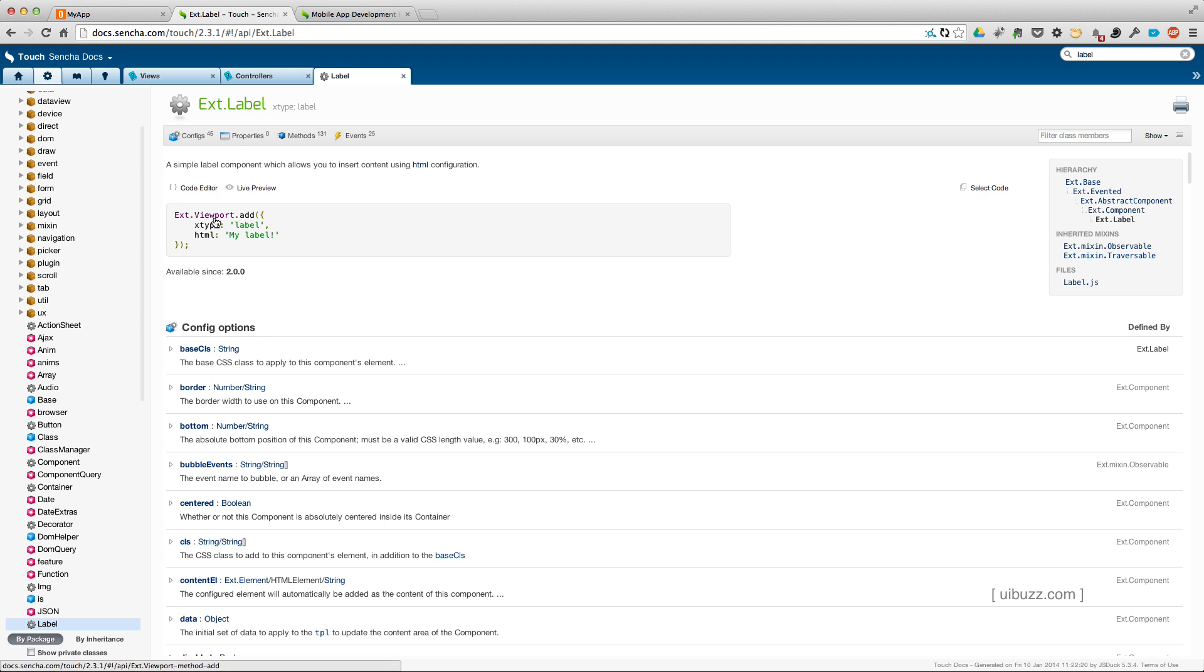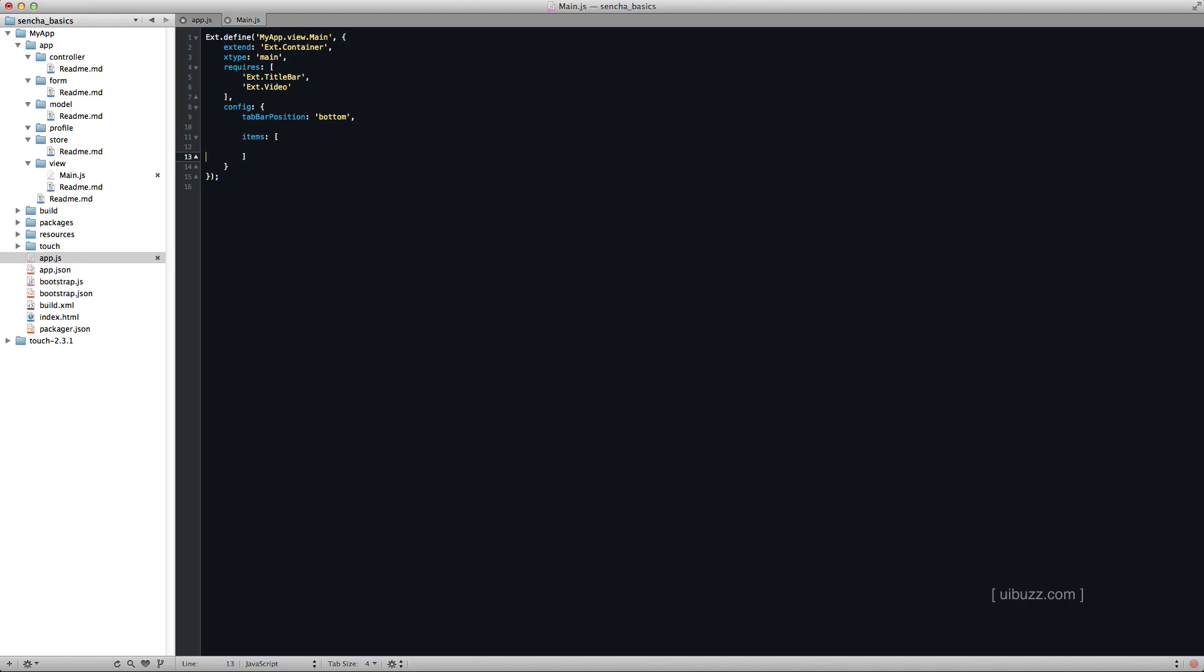To use a label, you just need to use an xtype of label. And then in HTML, we basically put what the label is. So I'm actually just going to copy these from the documentation. I'm going to paste it in the code here. But there's an important thing to point out, which is each of these items is an object. So we've got to go ahead and put these curly braces in here.